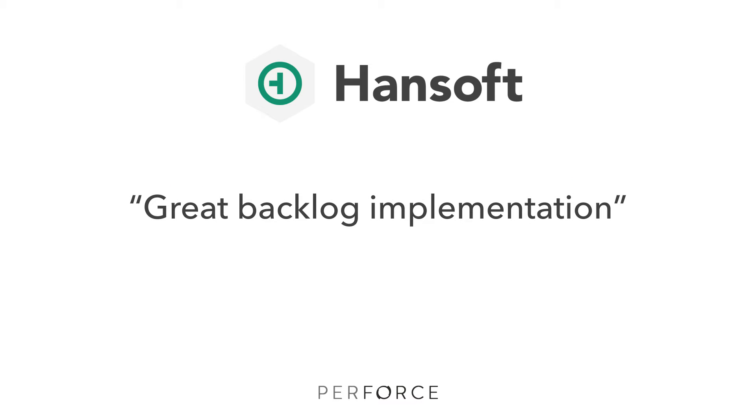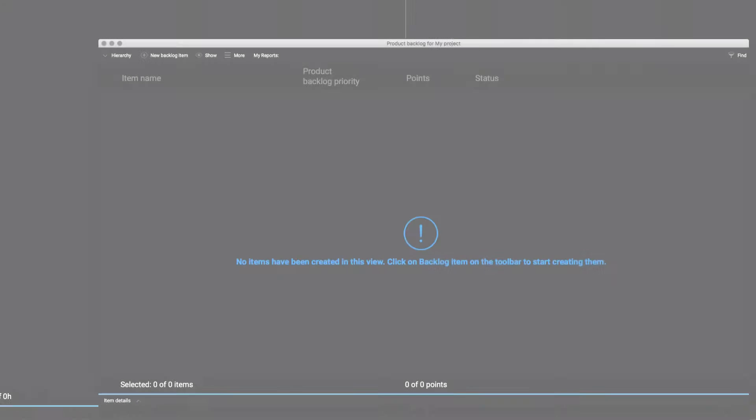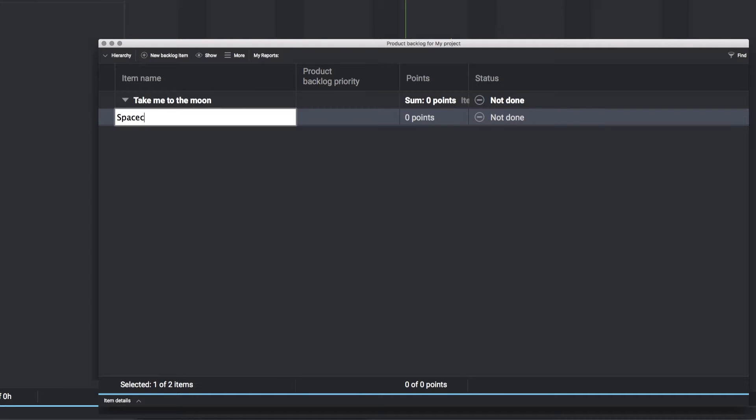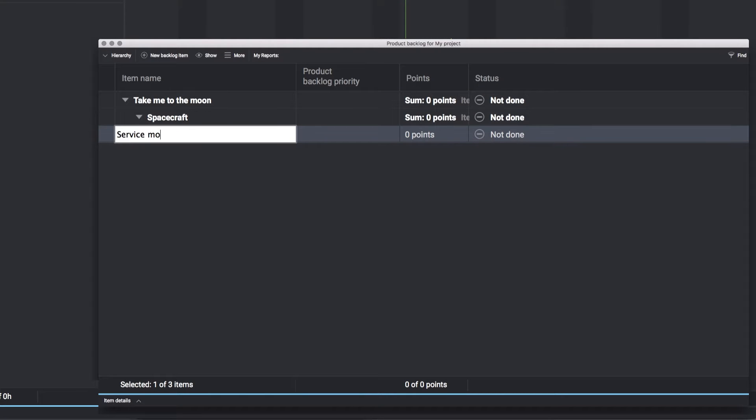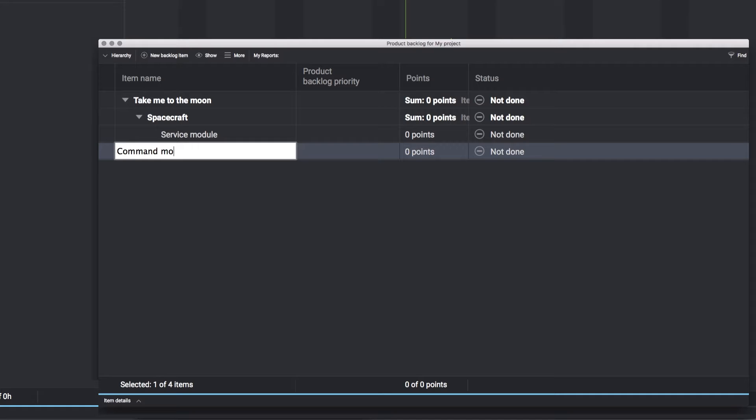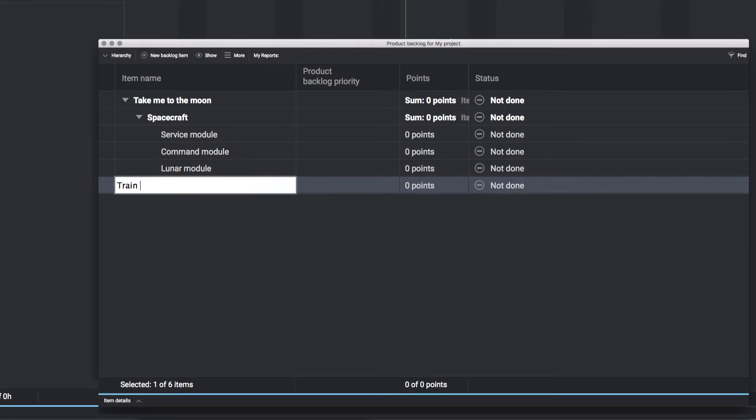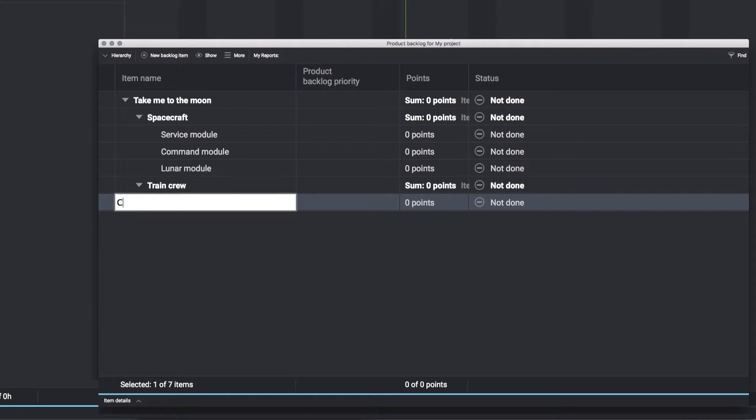Get ready to learn about how HandSoft simplifies product planning and management. The HandSoft Product Backlog is easy to set up, break down, and burn down, no matter what methodologies you use.